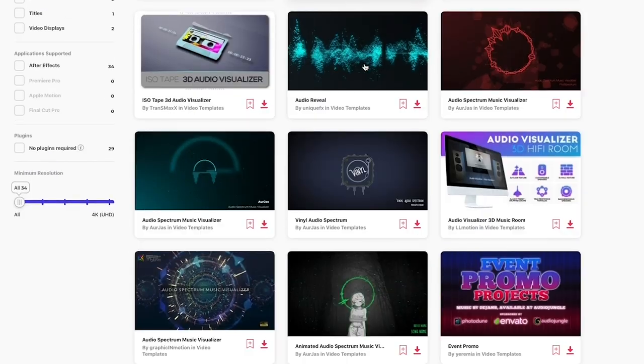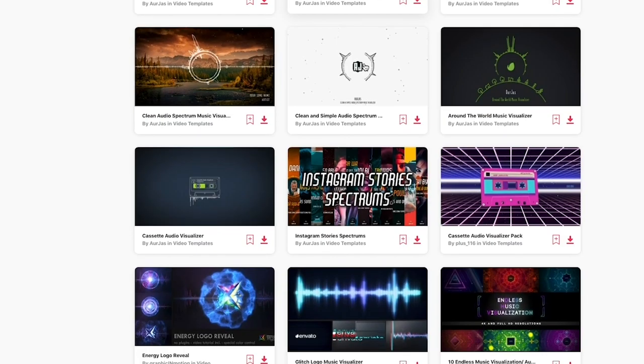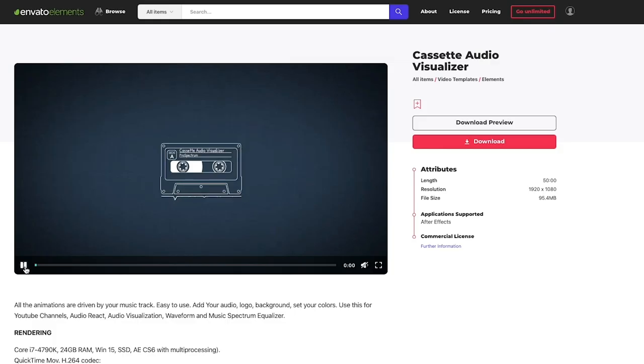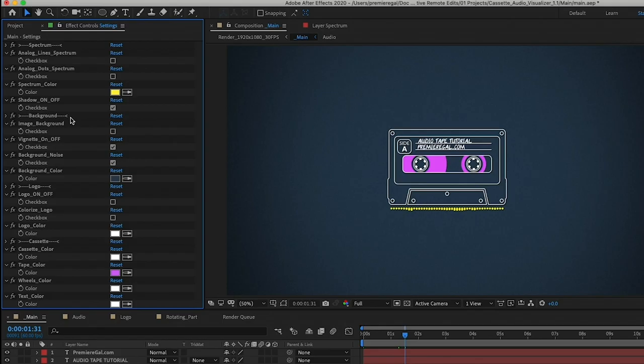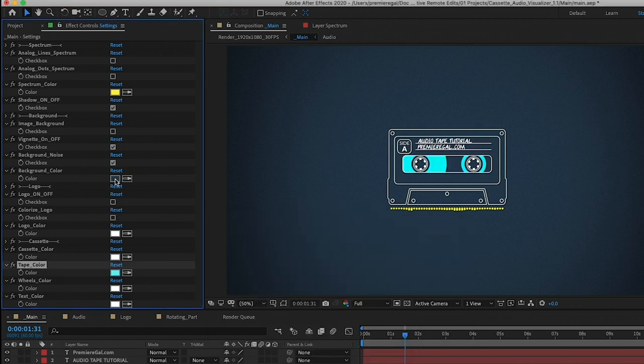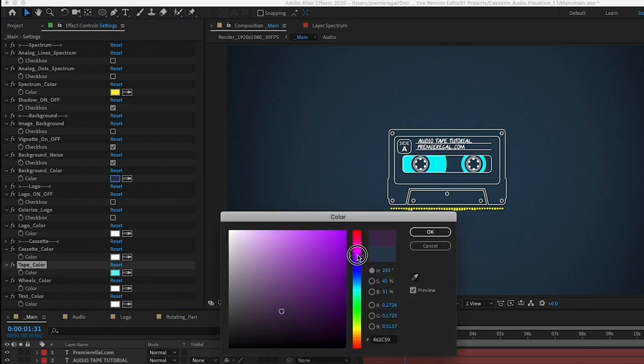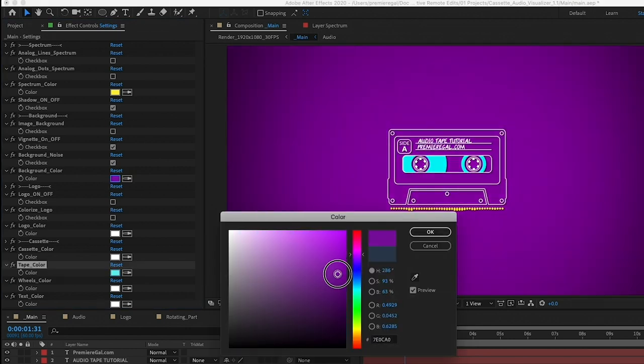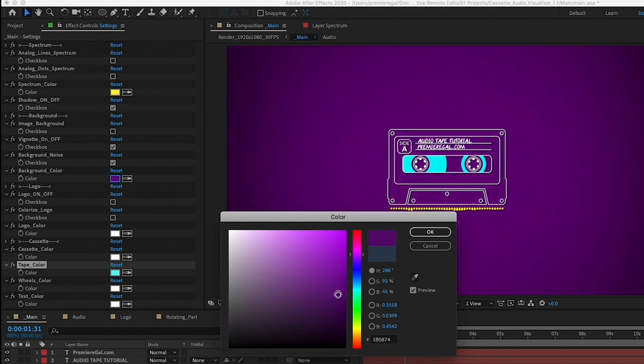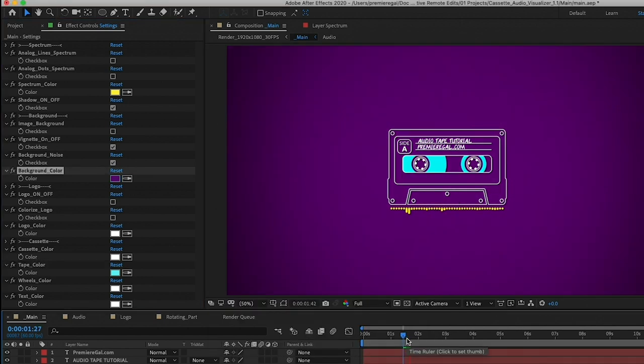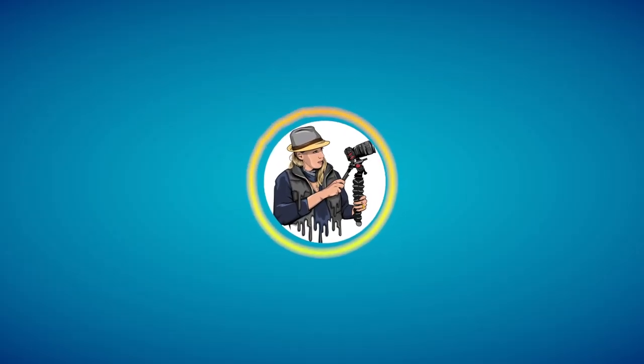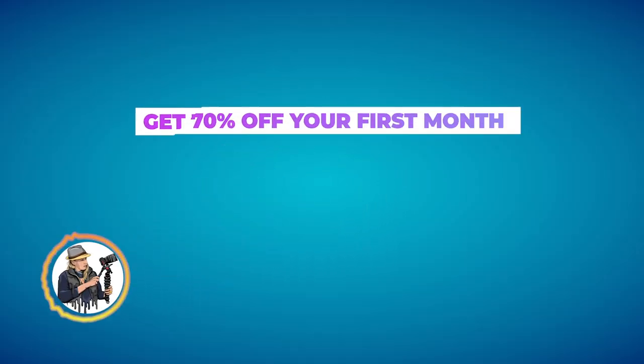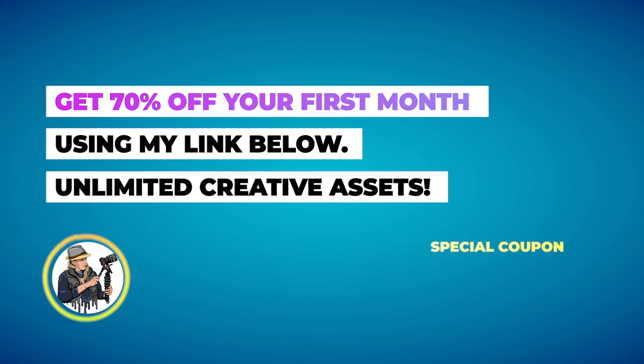As for the other types of advanced visualizers, I encourage you to explore all the different templates available in Envato Elements. There's pretty much a template for anything you need. So just simply download the template and you can customize it. Drop in your audio file and customize the colors to your brand and then you're done. And you can try out as many templates as you like because you can get unlimited downloads with Envato. And once again, thanks to Envato for sponsoring. You can get 70% off your first month with my link below.